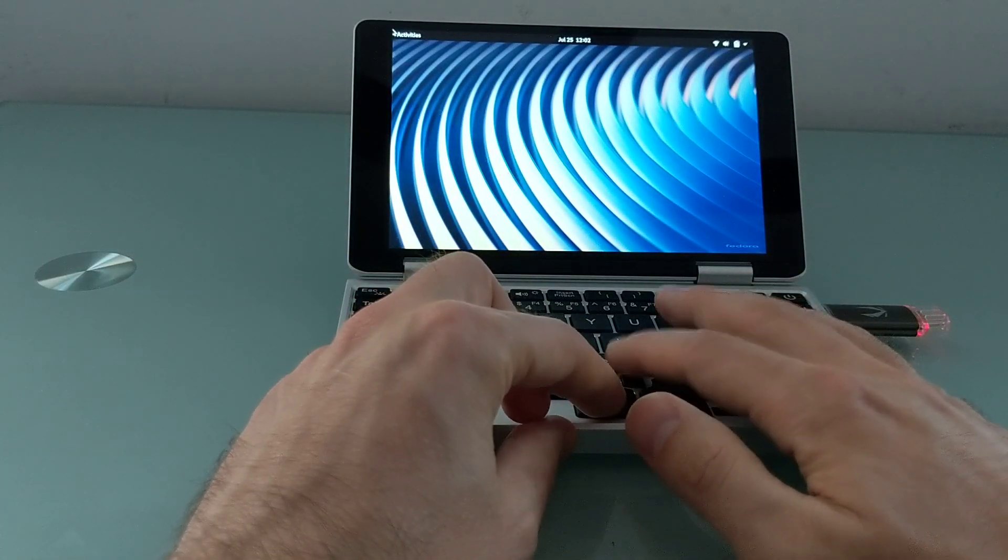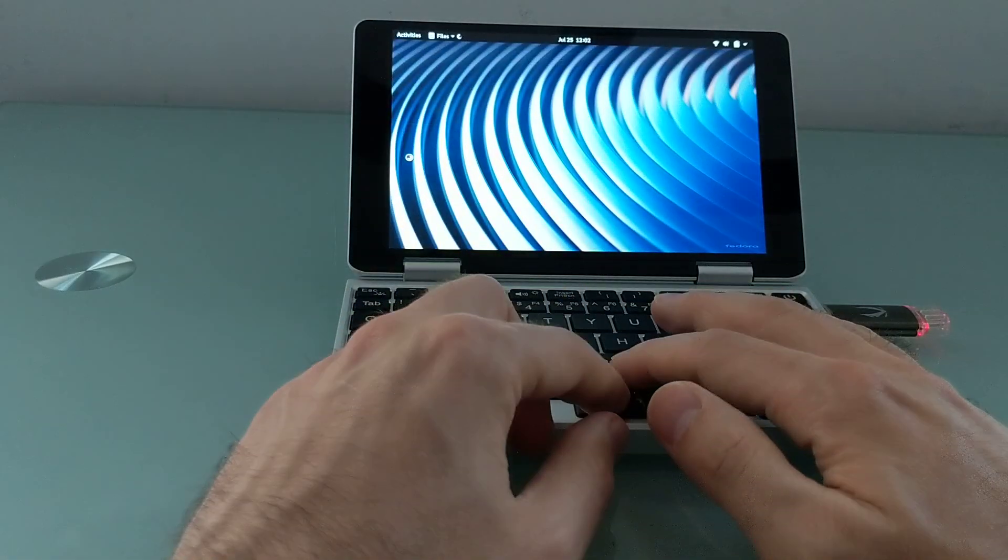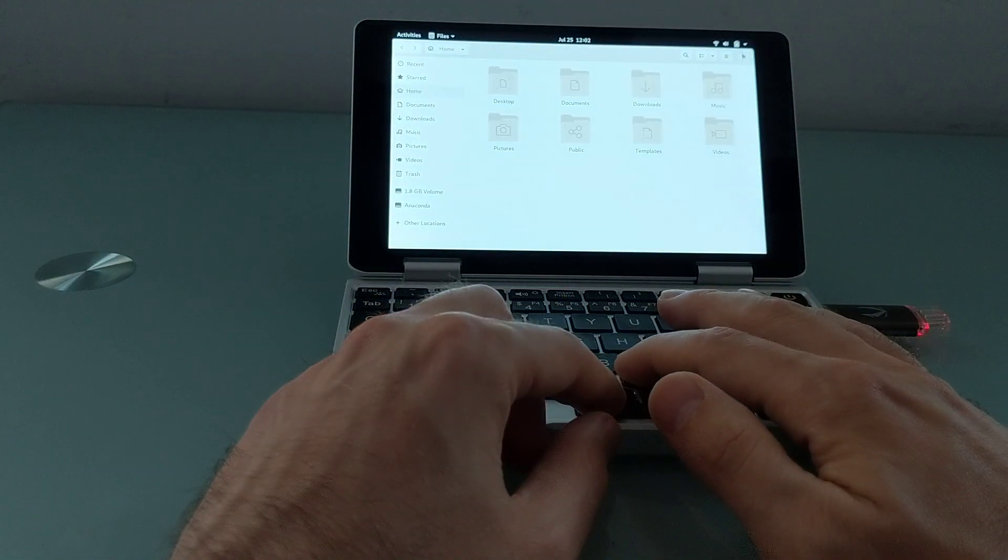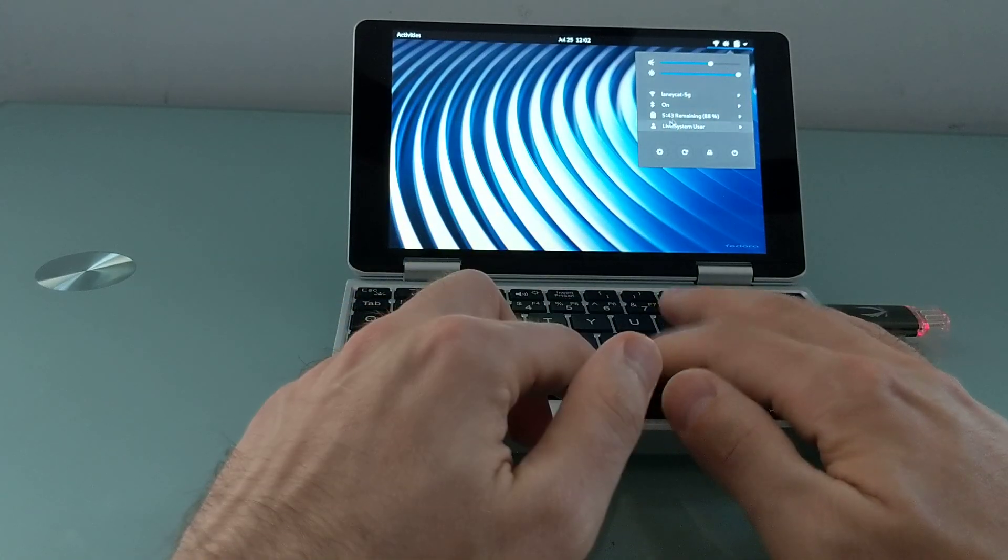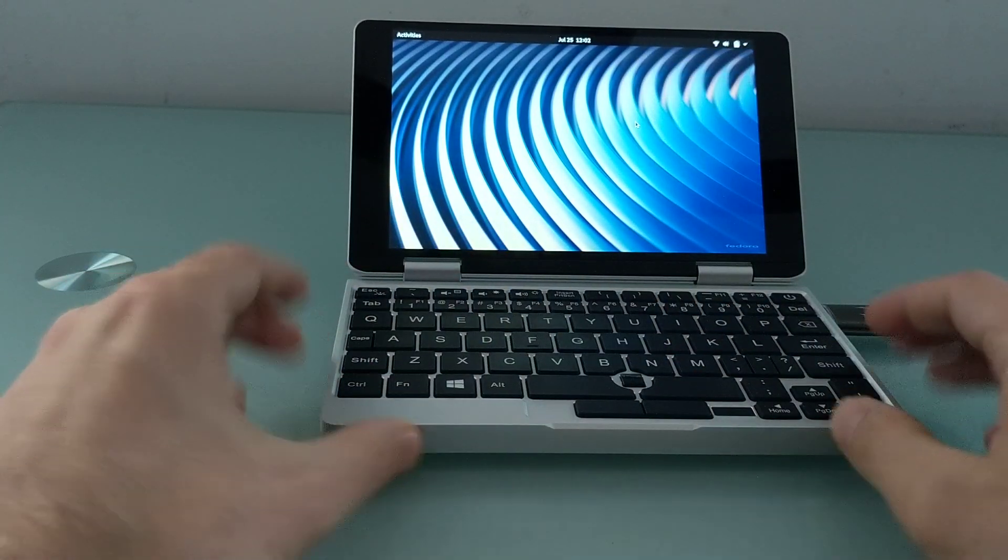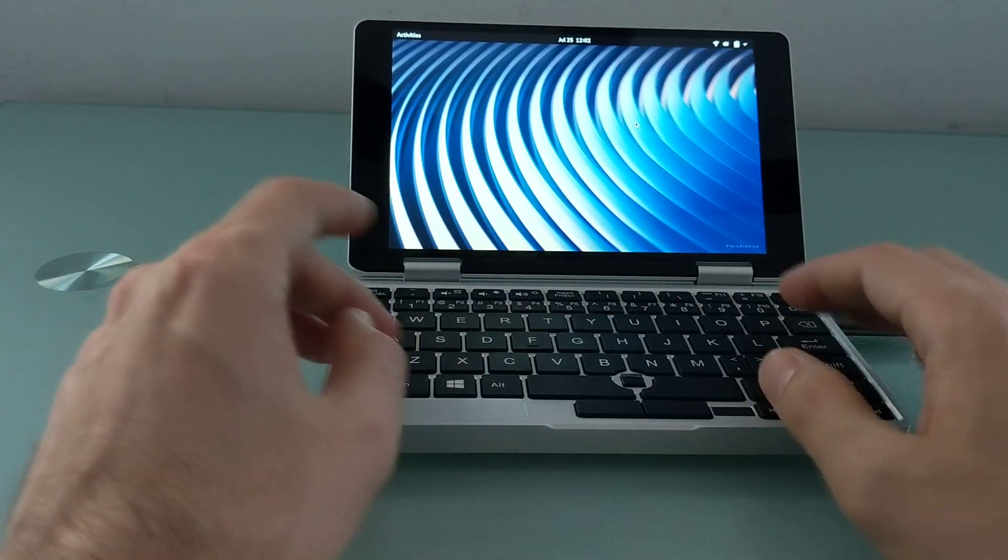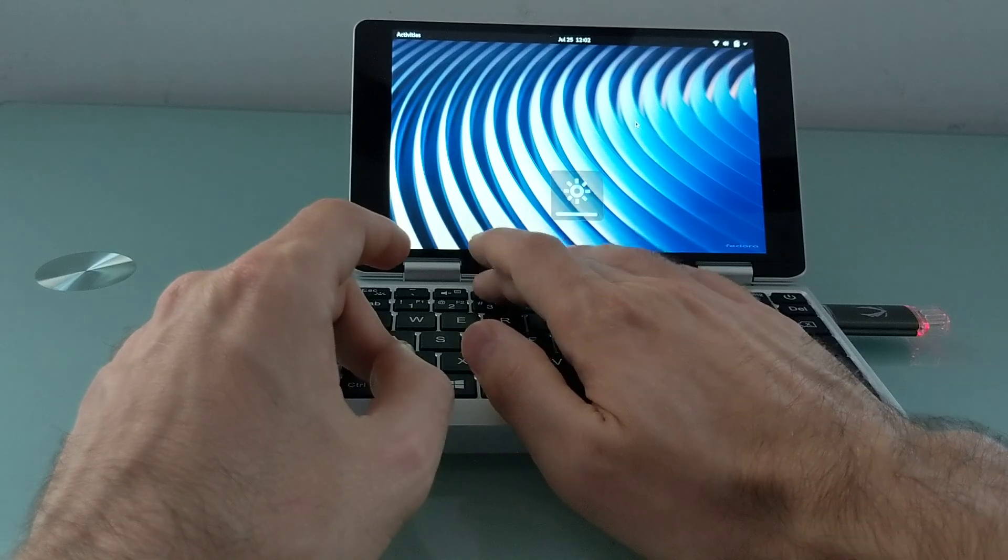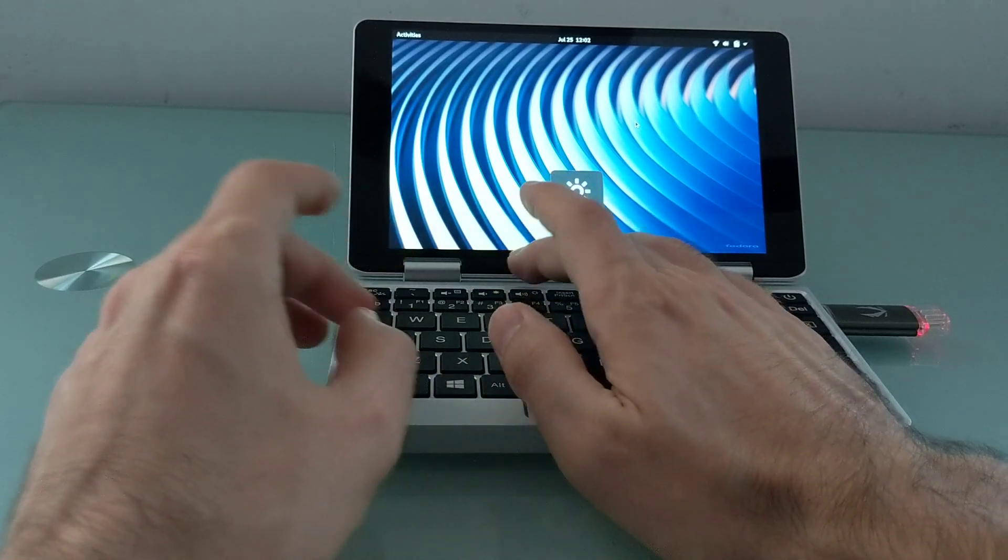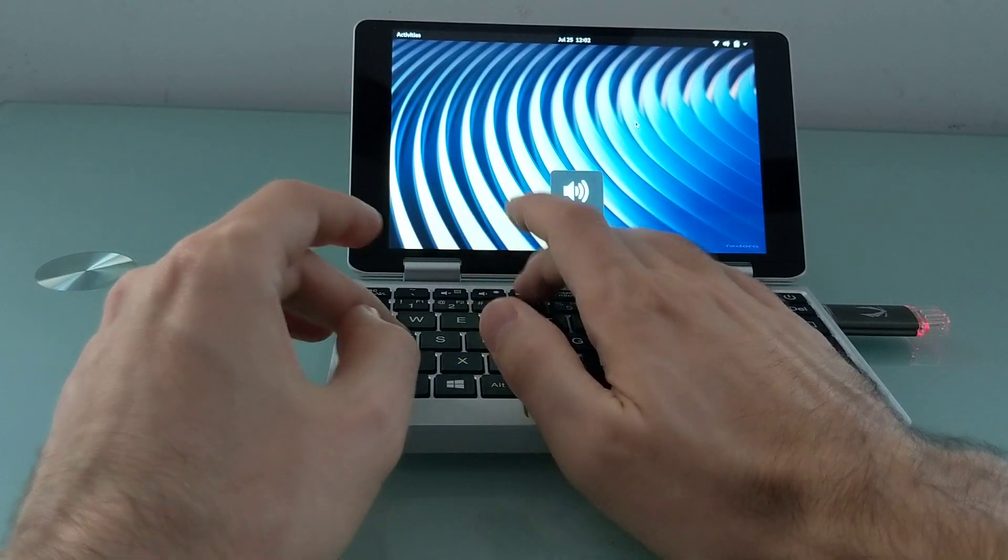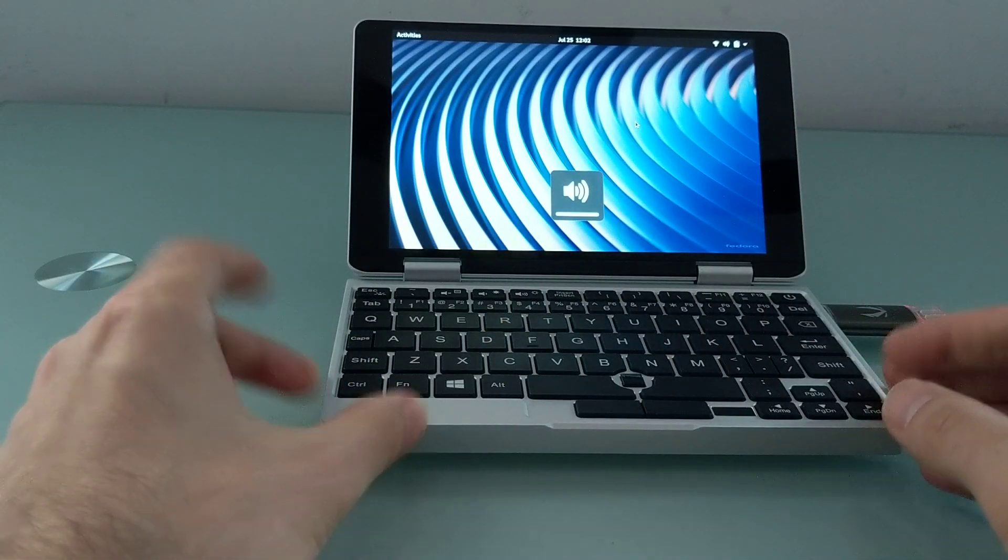So right now, we've got the ability to open applications, the optical touch sensor works, we can adjust settings, I can connect to the internet, Wi-Fi works, the keyboard works, keyboard shortcuts work, like screen brightness or volume, and audio is working as well.